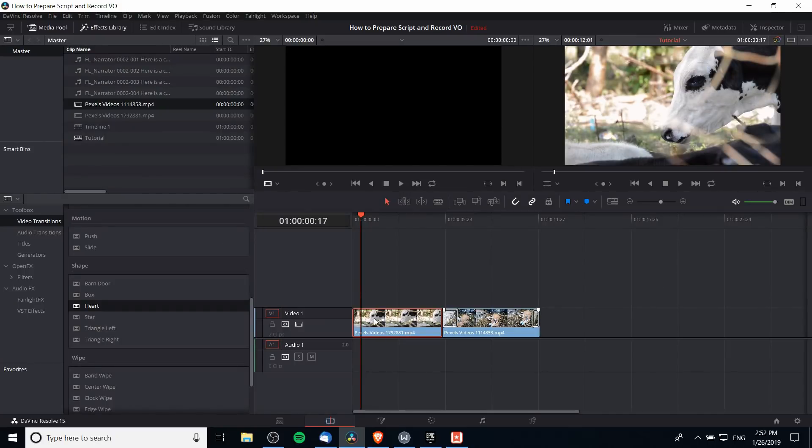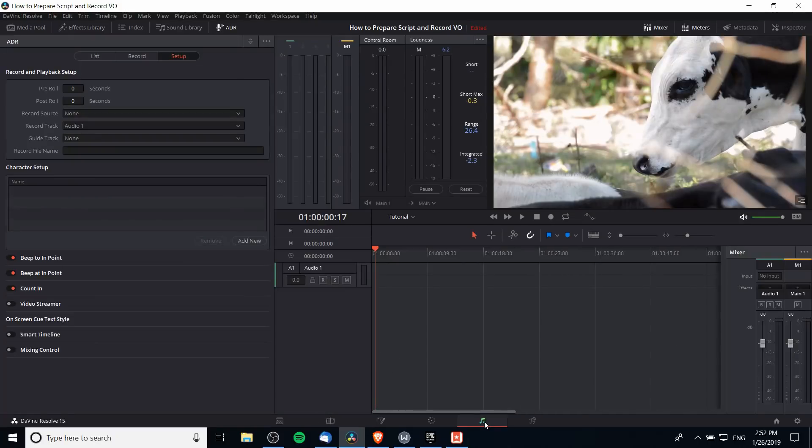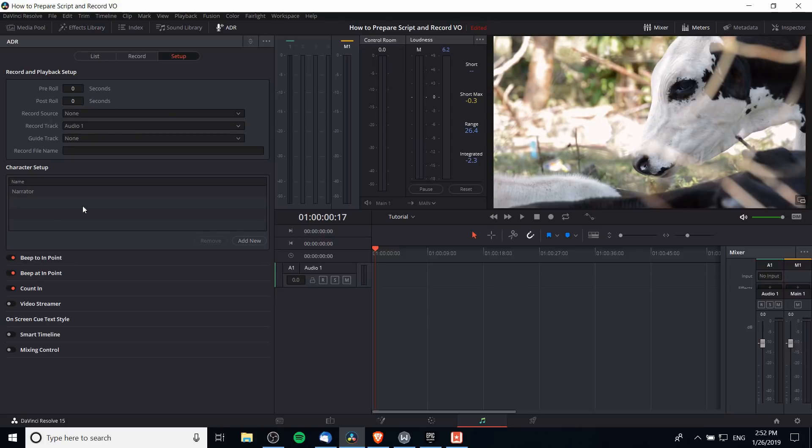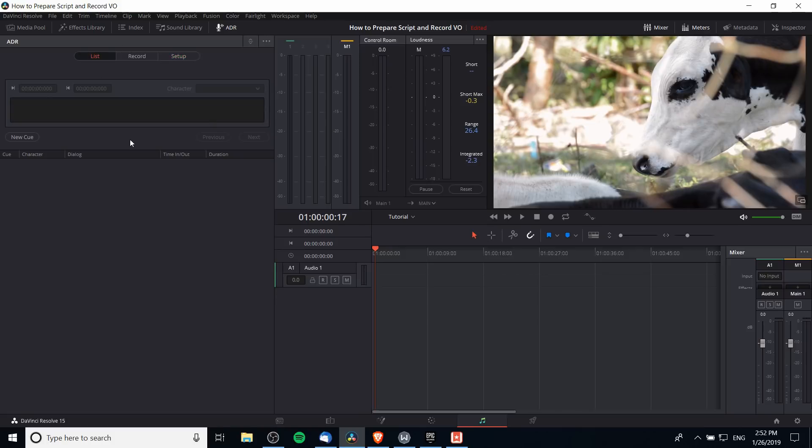For these two clips here we're simply going to have a narrator. So back on the Fairlight tab I'm going to hit add new and call this first character narrator. If you have more characters you can add them below, and then when we go back to the list tab you'll be able to create new cues.